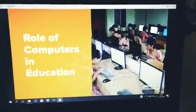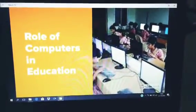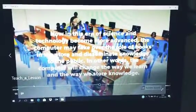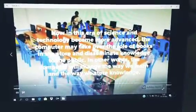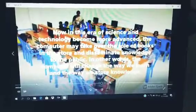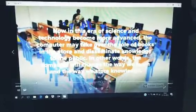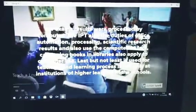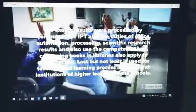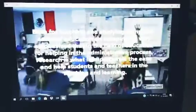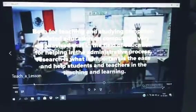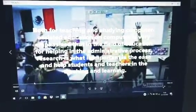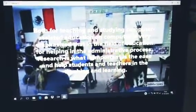A lot of computers in education. Now in this era of science and technology has become more advanced. The computer may take over the role of books in storing and distributing knowledge to the public. Exam results are now processed by computer. Both for teaching and studying, computer-assisted education is very amazing in the field of education for helping the admin process.